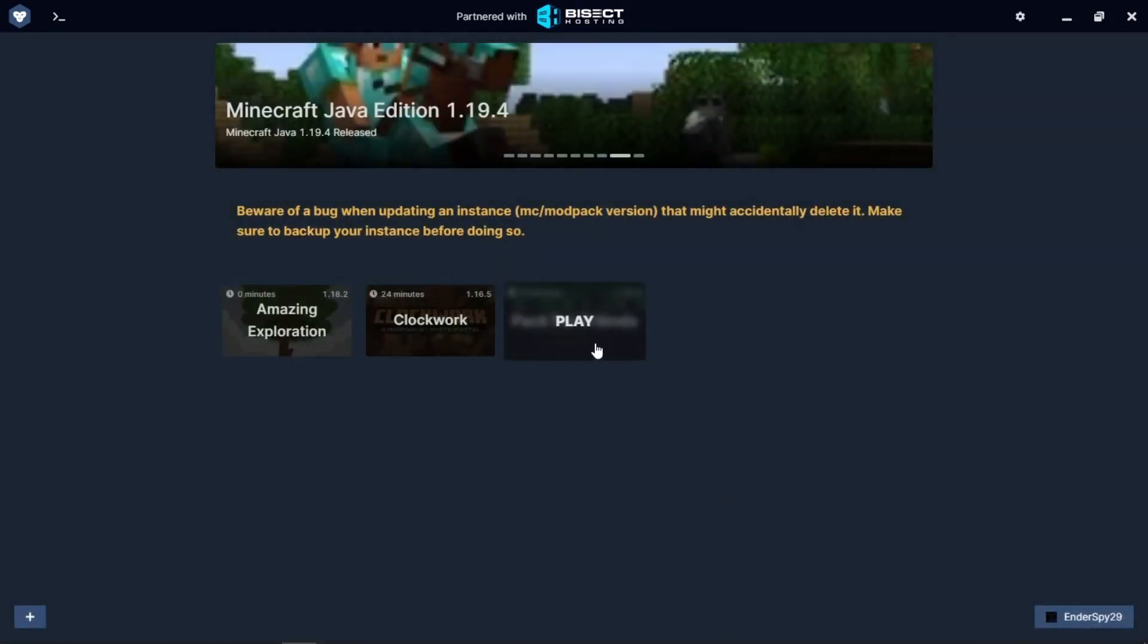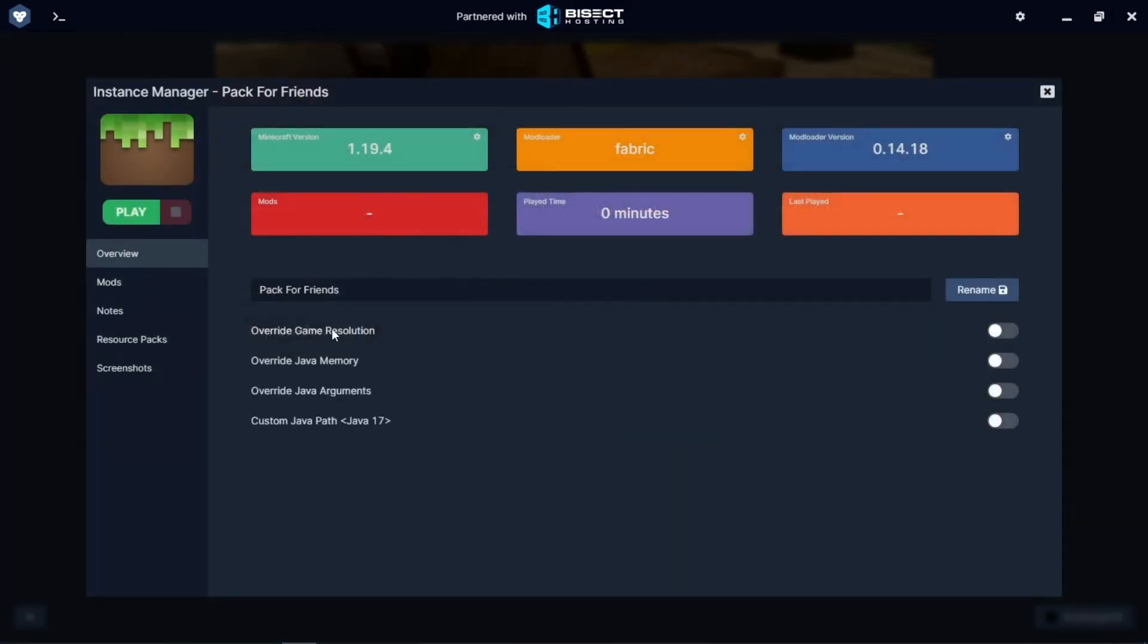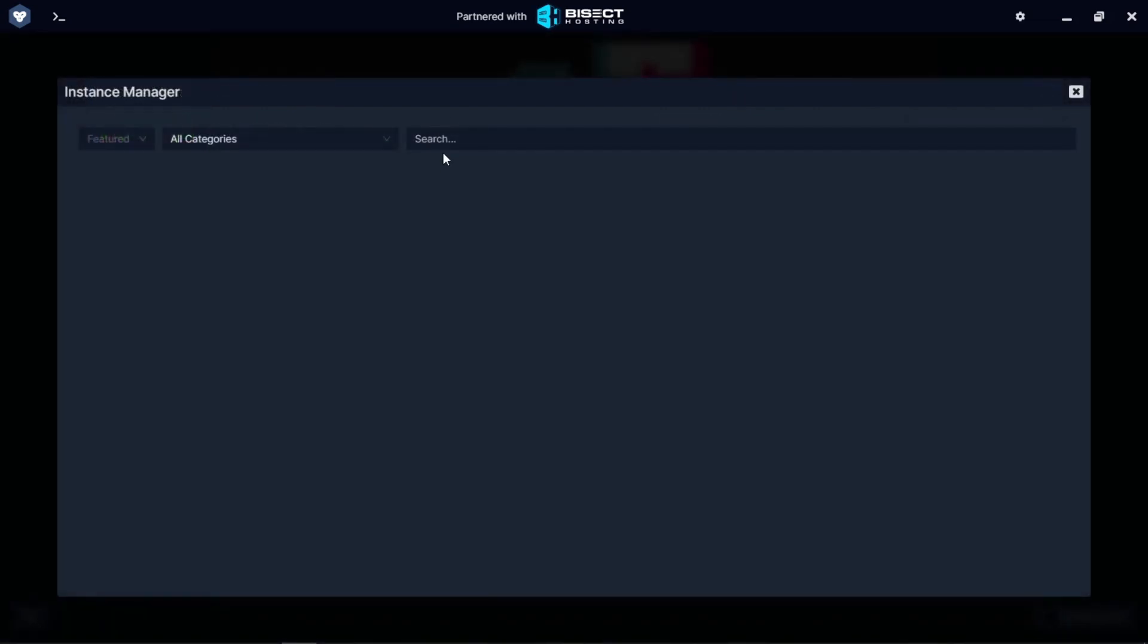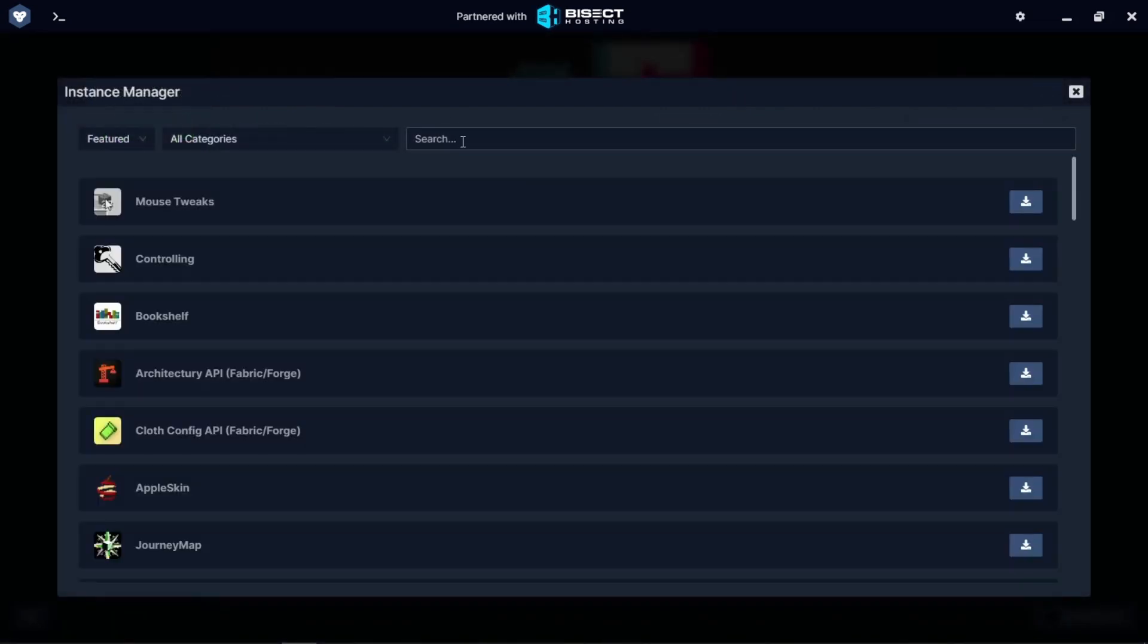Once this is downloaded, I'm going to right-click on it. I'm going to click manage, I'm going to go to the mod tab. Once you're in the mod tab, you can click add mods and you can start adding all the mods you want.